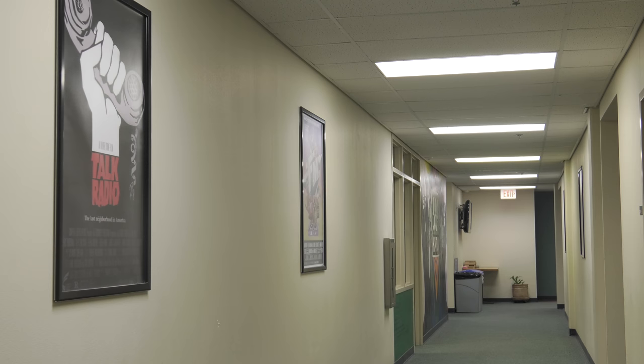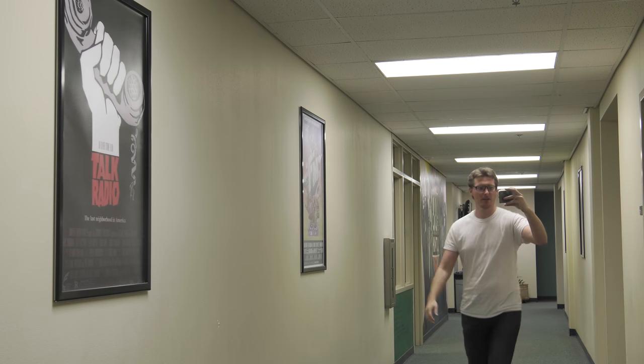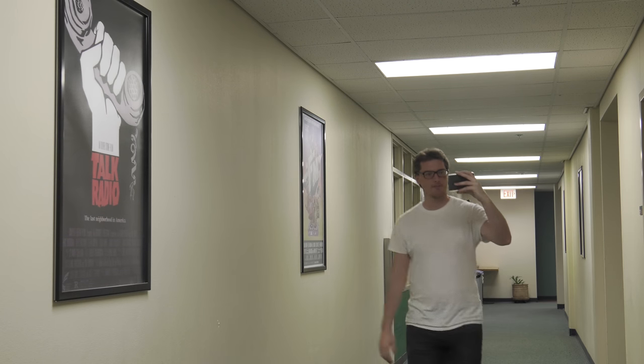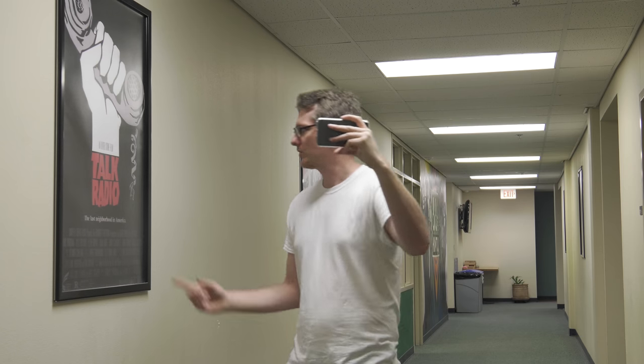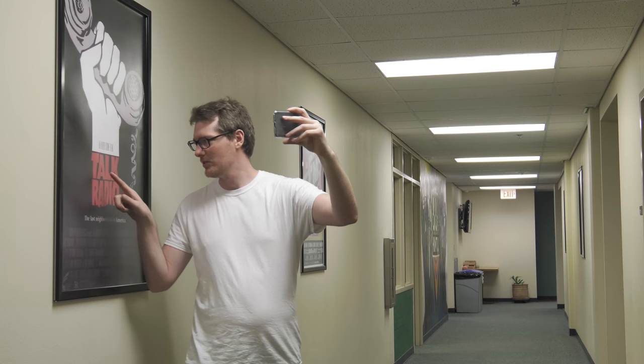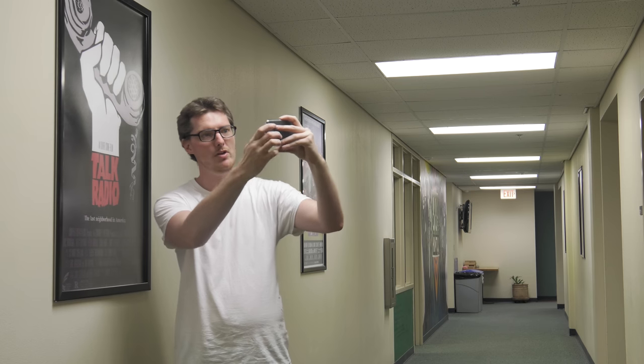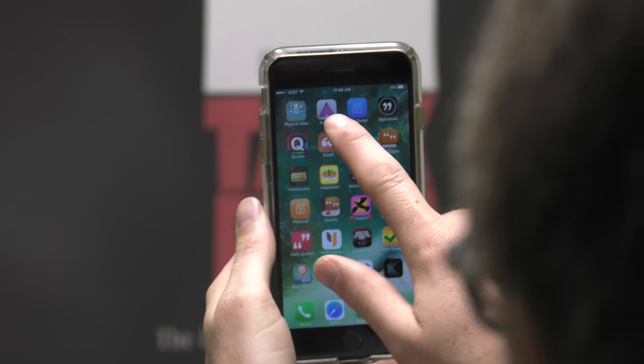When you're creating your own aura, you're going to need to make some content. In this case, our demonstrator Lee is going to be making a blog-style video about this talk radio poster. Once you're satisfied with the video you've made, close out of that and open up the Aurasma app.